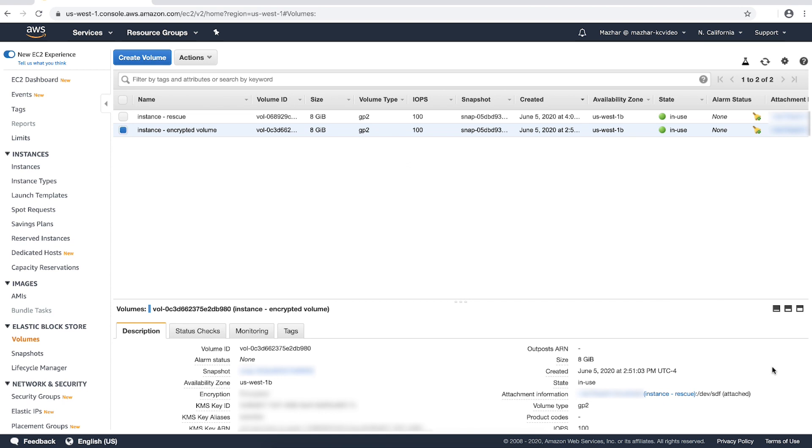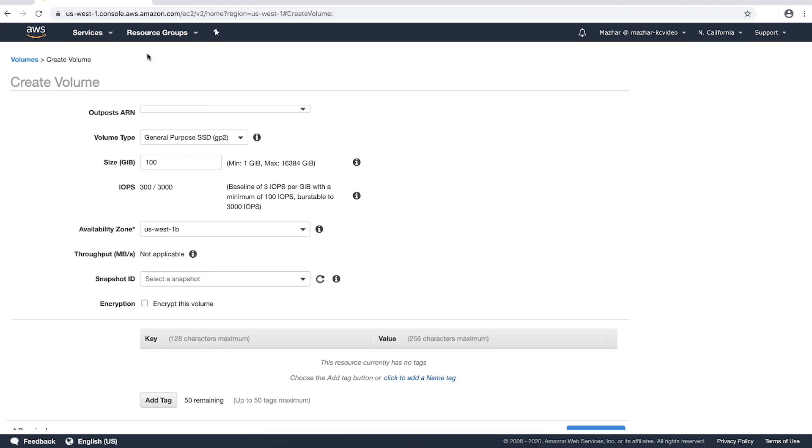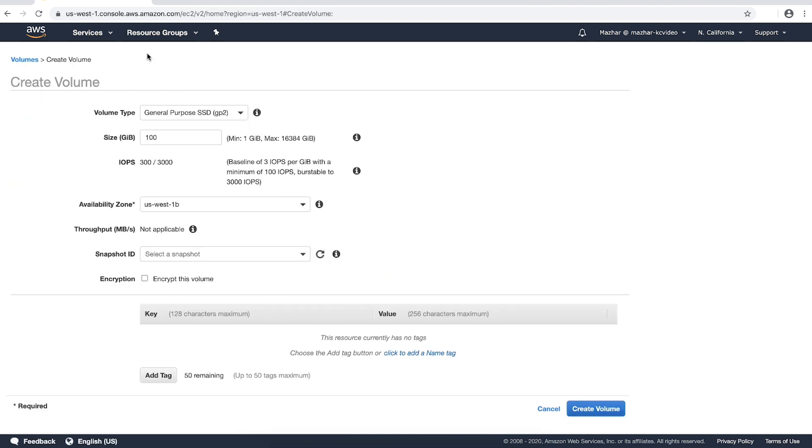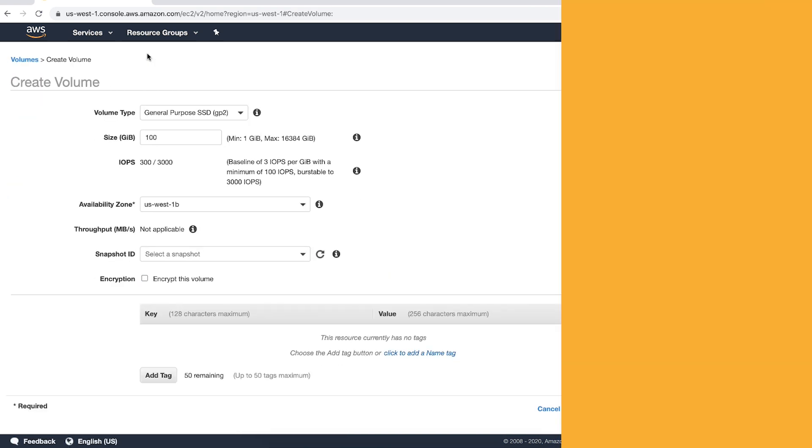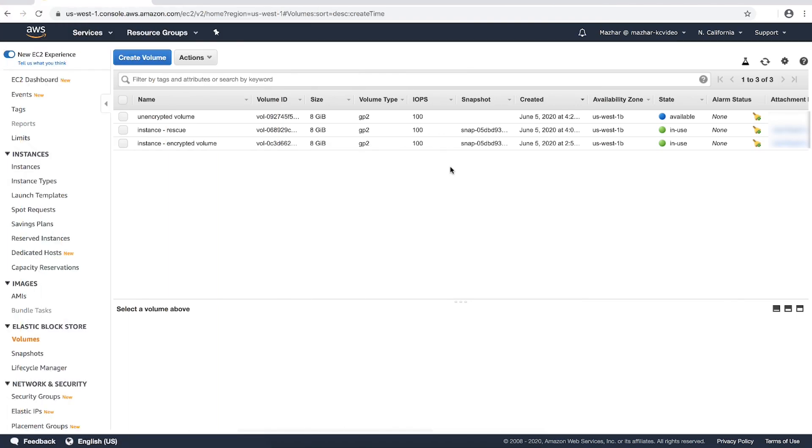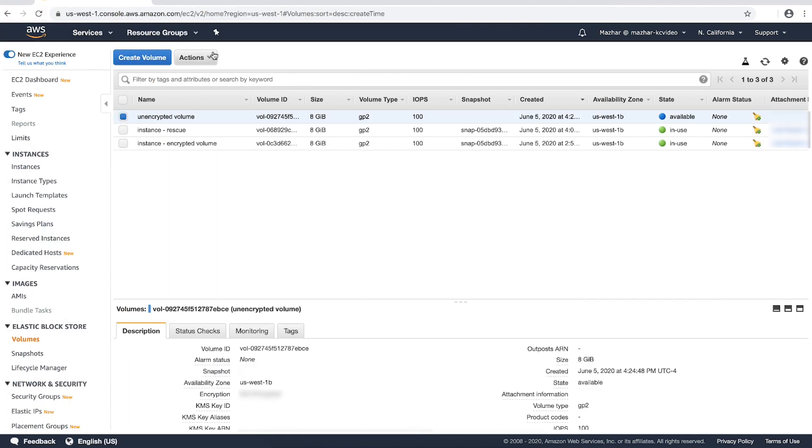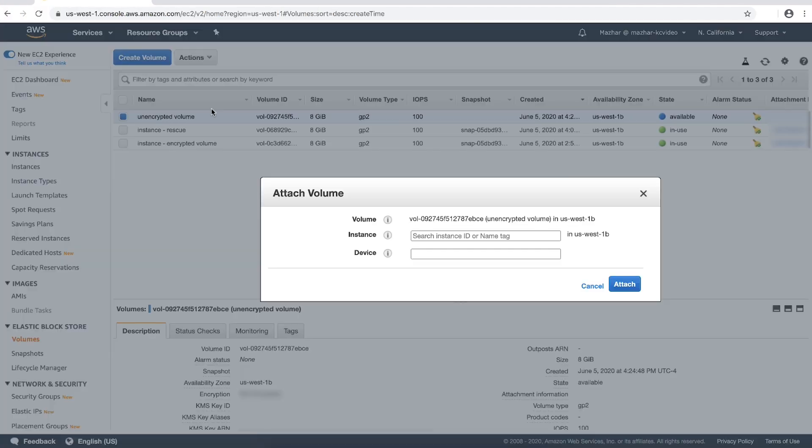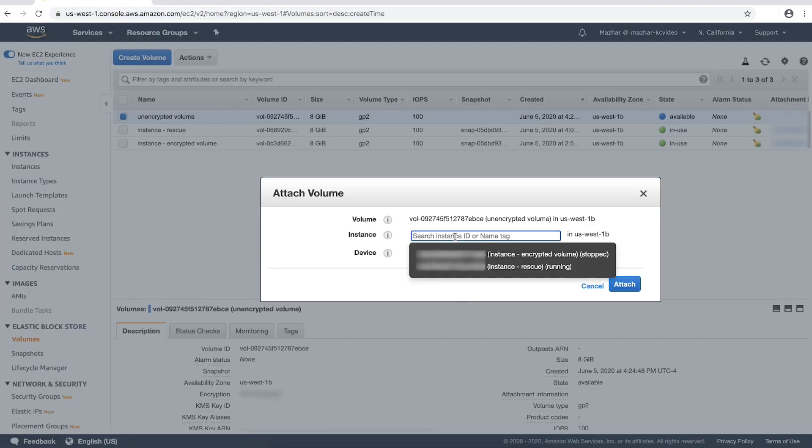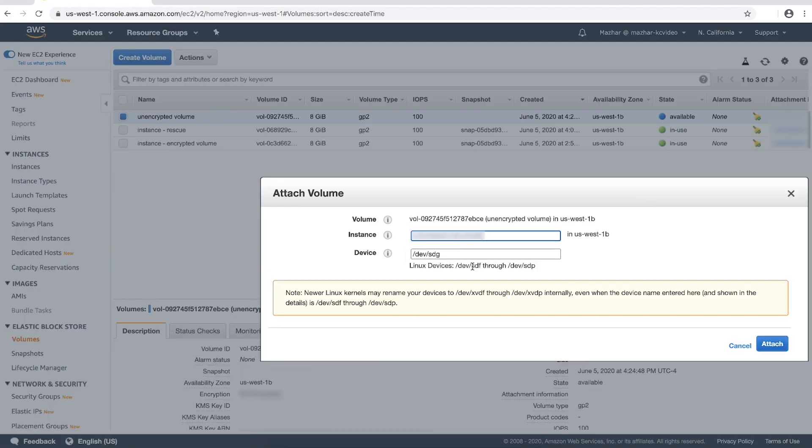Create a new unencrypted volume of the same configuration as the original volume and in the same availability zone. Attach the new unencrypted volume to the rescue instance as slash dev slash xvdg or slash dev slash sdg.